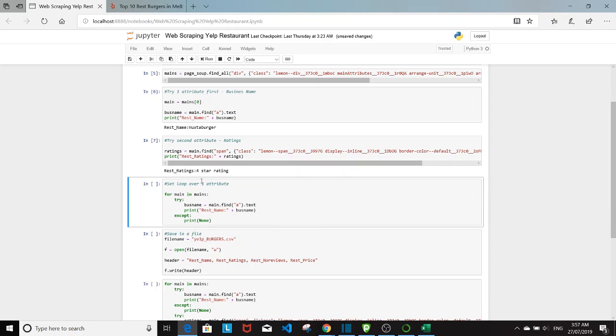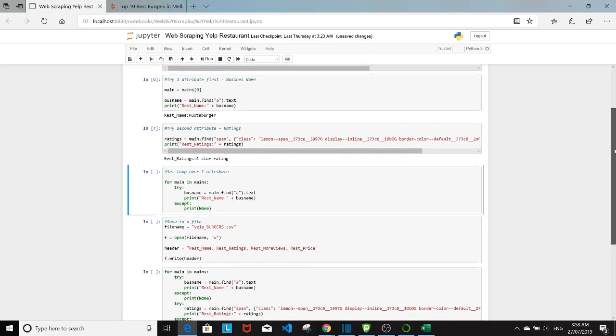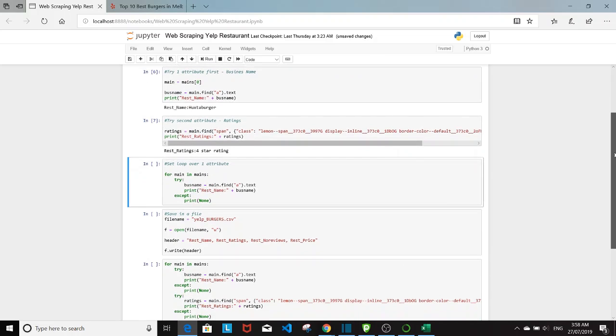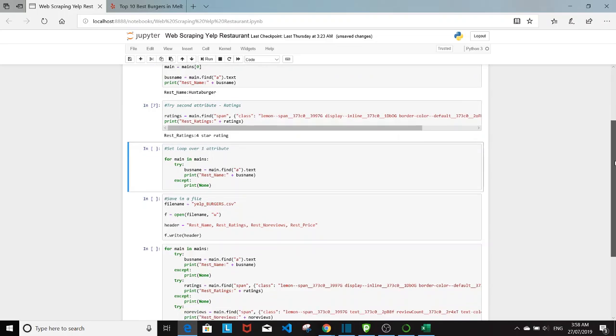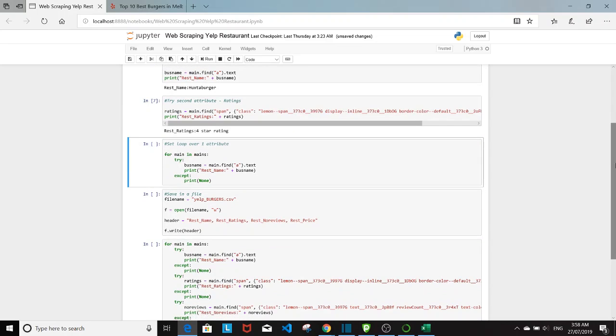So basically you want to do this for all the attributes that you want to look for. And so I've already done for the other two, which is the number of reviews and how pricey the restaurant is. Those are pretty easy. It's just dot text.